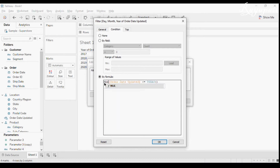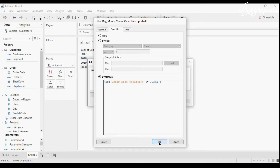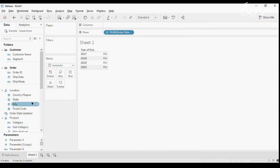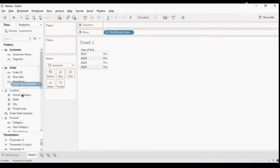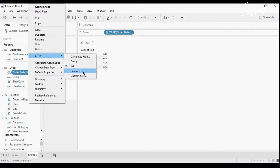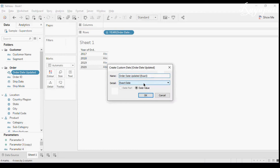The date in order date should be less than or equal to my current date, so I'll use MAX. When I apply this, I no longer need the old order date, so I'll hide it and bring in 'order date updated' and place it here.